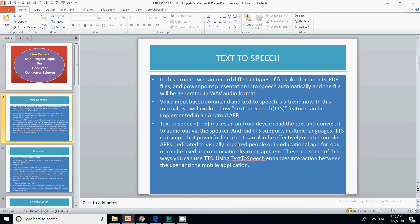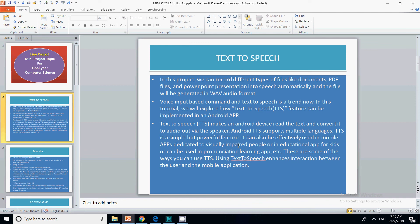Text to speech is a simple but powerful feature that can be effectively used in mobile apps. It is especially good for visually impaired people where they are not able to see anything. It will allow them to listen to what is in a particular file or document so they can learn new things. It can also be used for educational apps for kids and pronunciation learning apps.